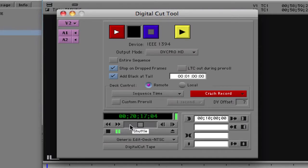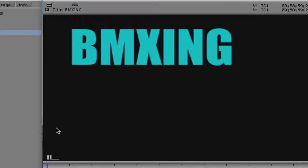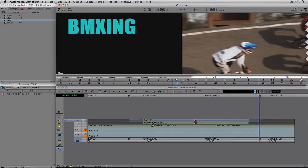That's how you export to tape, but in most cases these days we don't do a lot of outputting to tape. In most cases we output to a DVD or to a file that we'll convert for the web or other uses. File-based transfers are how you're going to go, so let's talk about exporting from Avid Media Composer.